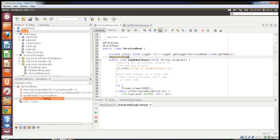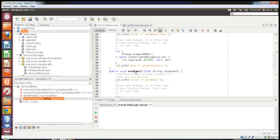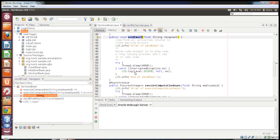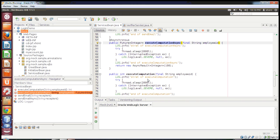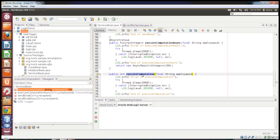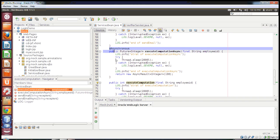As I told you, the target of the @Asynchronous annotation is method and type, so we can place it at the class level or at the method level. Coming back to the code, I have a method called sendEmailAsync which is asynchronous, similarly sendEmail which is synchronous, and another method executeComputationAsync and executeComputation which is synchronous.